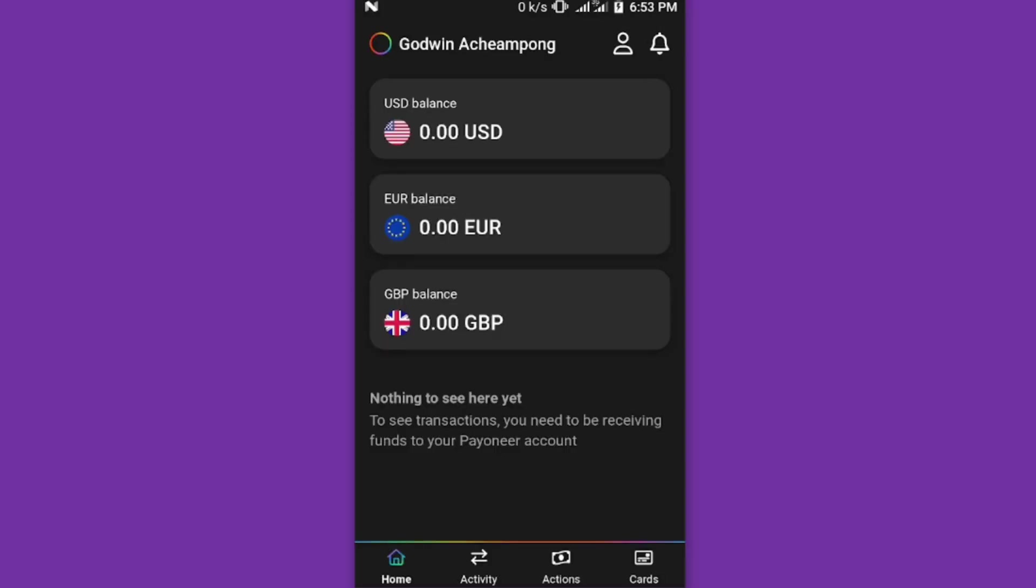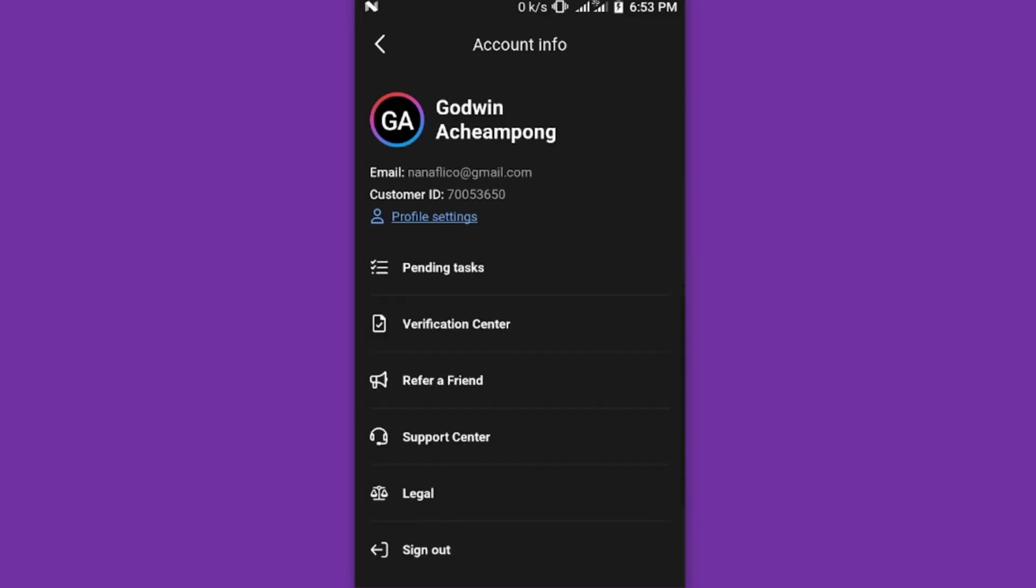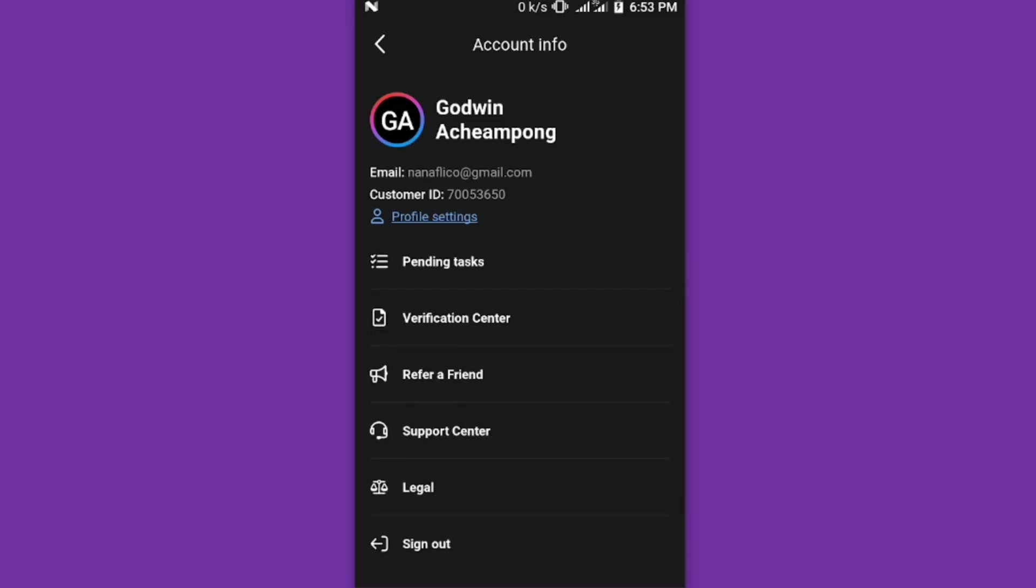When you click on the profile icon, it will bring you here where you have the settings, pending tags, verification center, refer a friend. You can refer friends and make money from Payoneer.